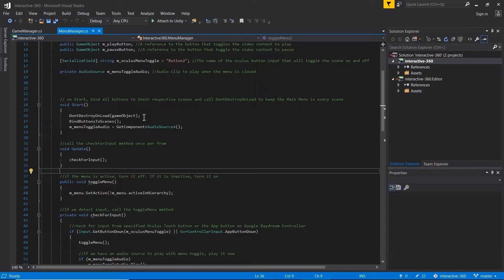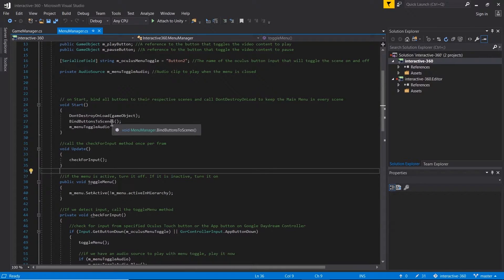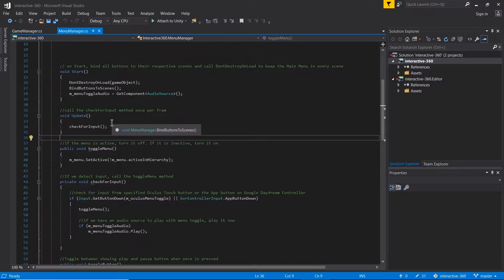When I load a video scene, the video scene will probably not have a menu in it, and we can just use the same menu from the main menu scene over and over in all of our scenes. We're going to call this bindButtonsToScenes method here, so let's go down and find that.